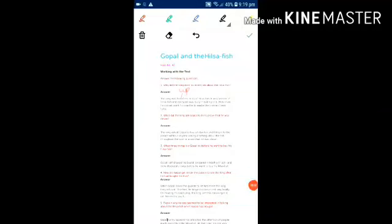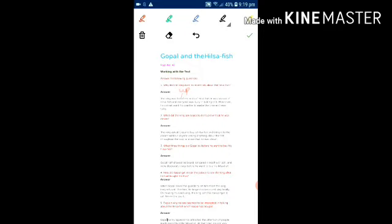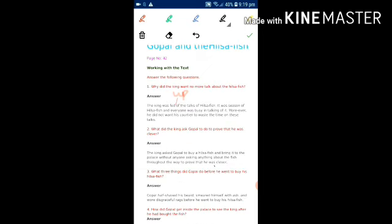Hello dear students, welcome back. As we have read the chapter Gopal and the Hilsa Fish, now we are going to start with the question answers. First we'll start with working with the text that is on page number 42.